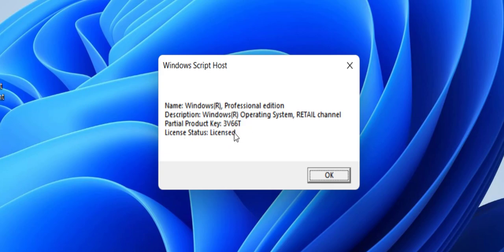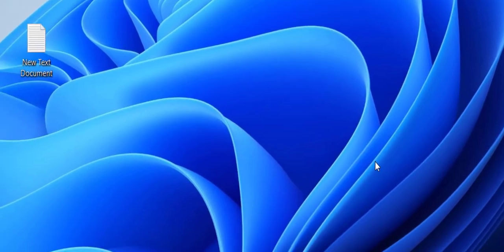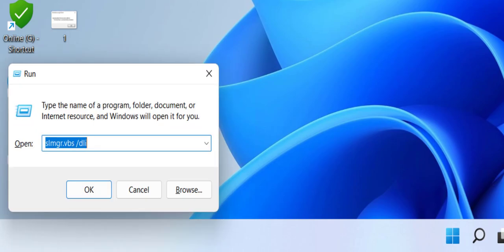means you are using an original key. If you want to know more details about your license key, you can use one more command. Go to Run command and type slmgr.vbs space